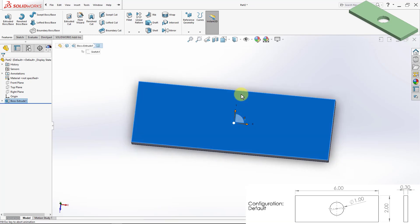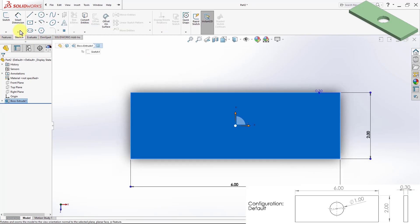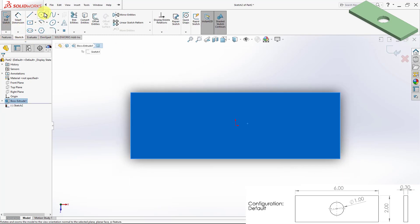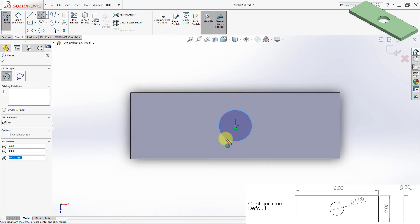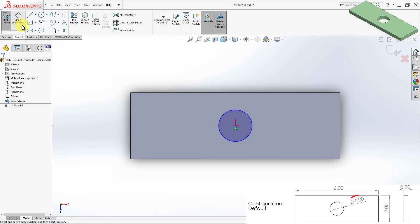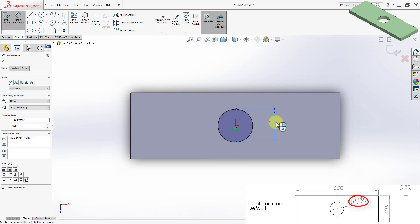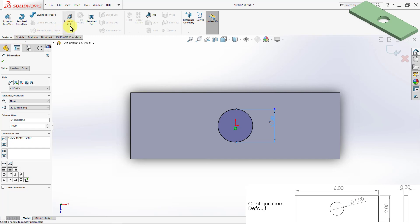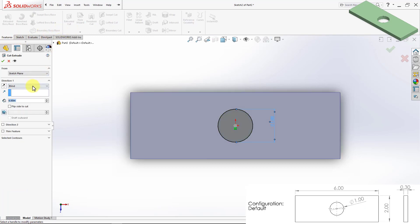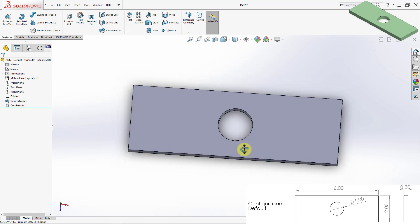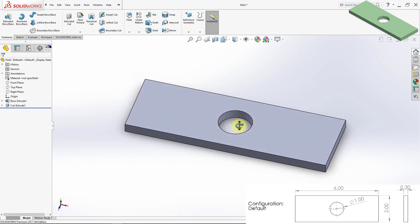Now I'm going to draw the hole in the middle. The diameter of the hole is 1 inch, and then I'm going to extrude cut through all. This completes my default configuration.